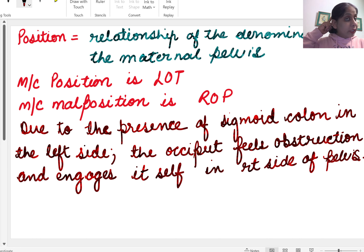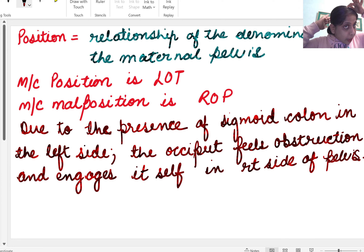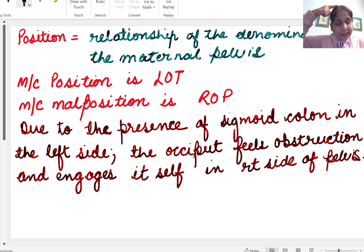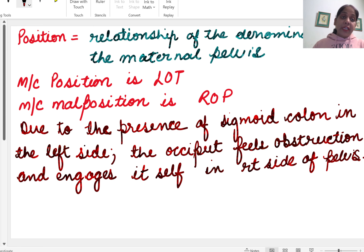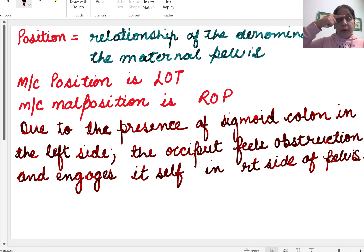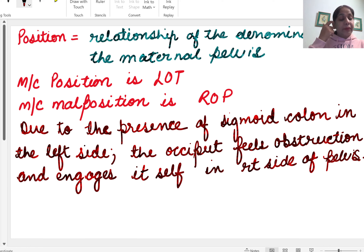The head has three parts. The part between the posterior fontanelle and the anterior fontanelle is known as the vertex. The part between the anterior fontanelle and the supra-orbital ridges is known as the brow, or forehead. The part between the supra-orbital ridges and the chin is known as the face. The most common is the vertex presentation.